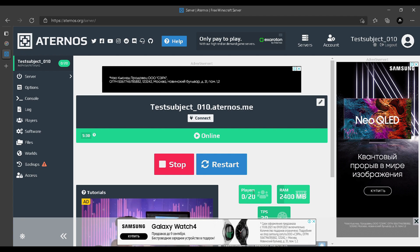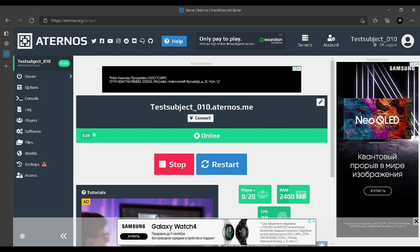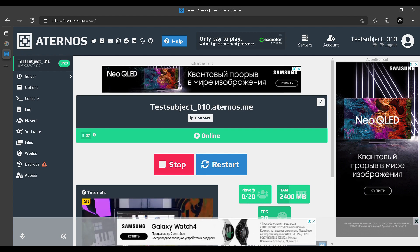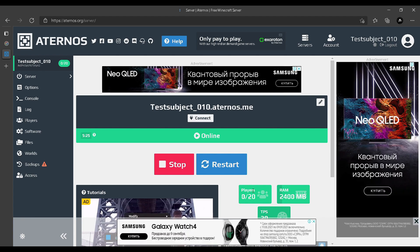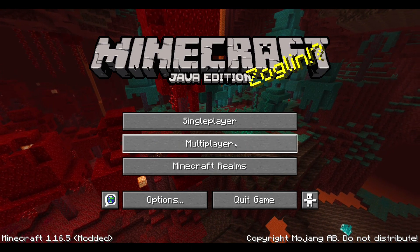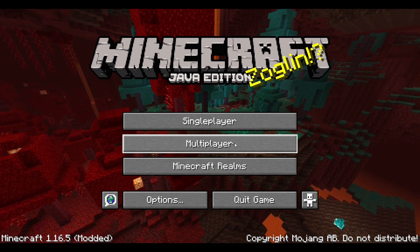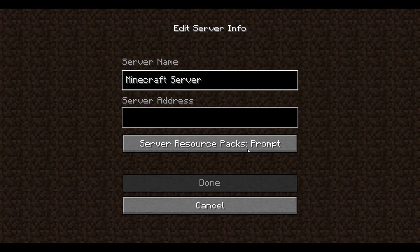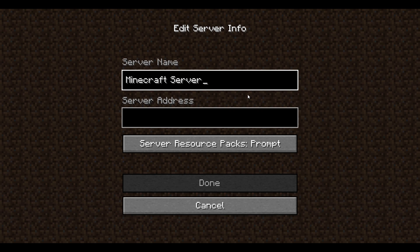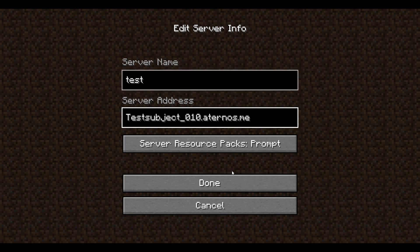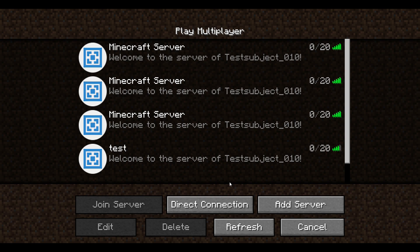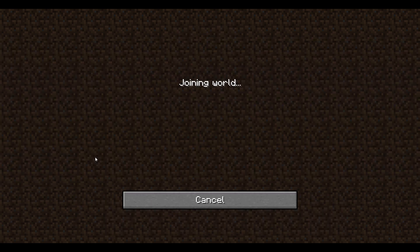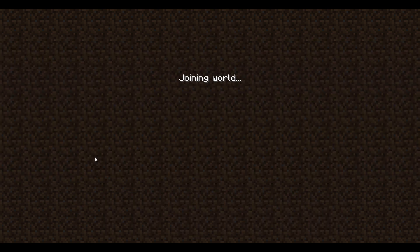I'm going to jump into my T Launcher and click on multiplayer. I'm going to click add server. I'm just going to name the server 'test', and you gotta paste your server name. Done.